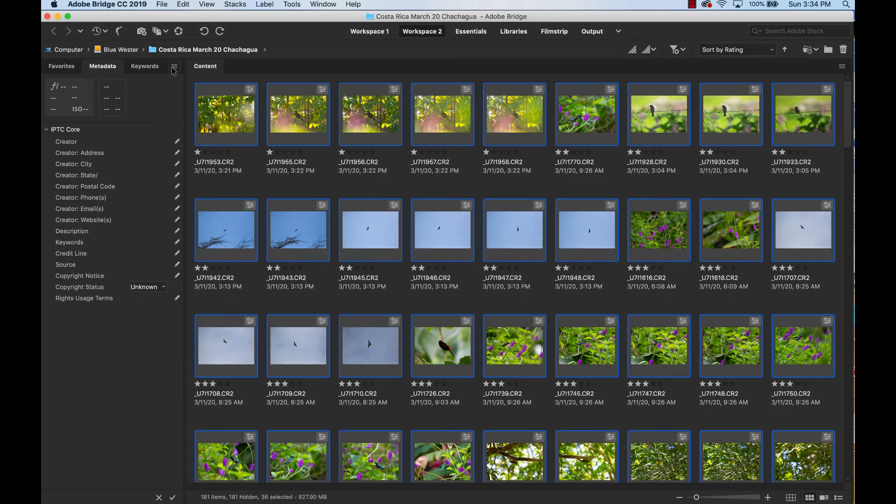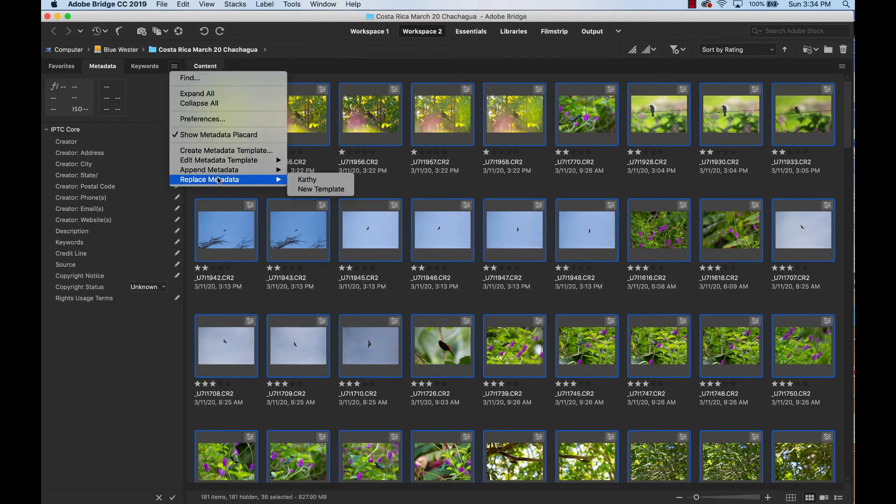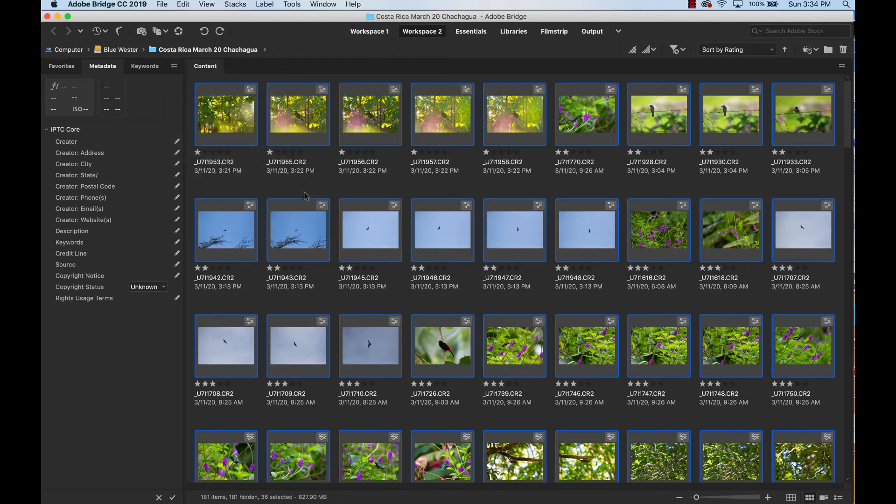And then I'm going to go right up here again to that tiny little icon in the top right hand corner of that box. I'm going to pull it down and then I'm going to say replace with that new template. That new template that I just made.